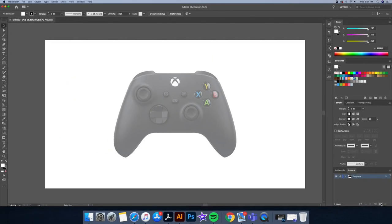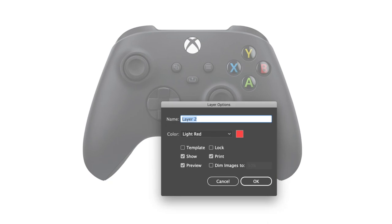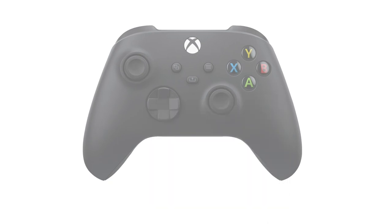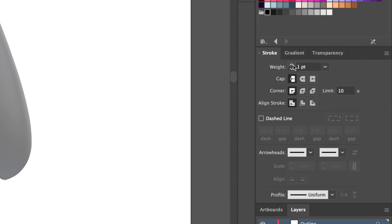Next up, let's create a new layer and name it outline. This is where the outline of our Xbox controller will be drawn. Let's use a black stroke with an 8 points thickness.